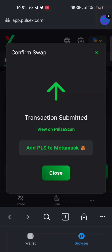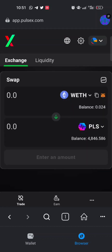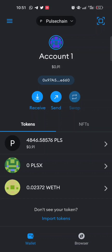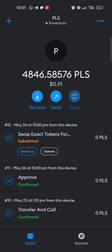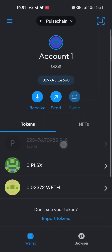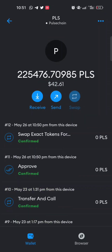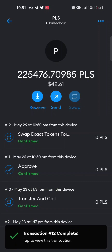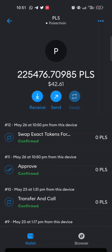My transaction has been submitted. I check back on my PLS balance — the transaction shows as submitted but not yet confirmed. Then boom — the Wrapped Ethereum has been successfully swapped back to PLS. I hope this video helps you learn how to use the PulseChain bridge — how to bridge from PulseChain to Ethereum and from Ethereum to PulseChain. That's how simple it is.